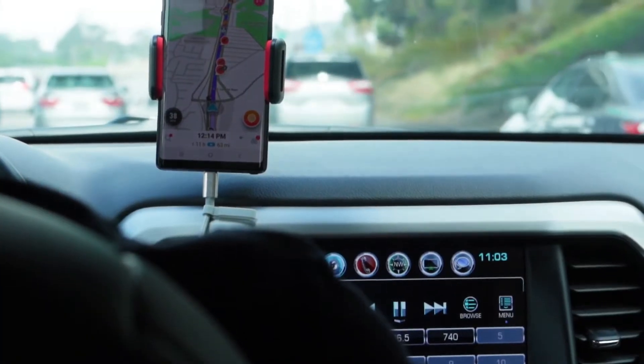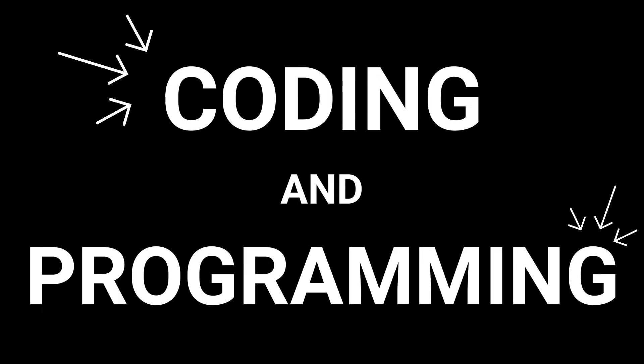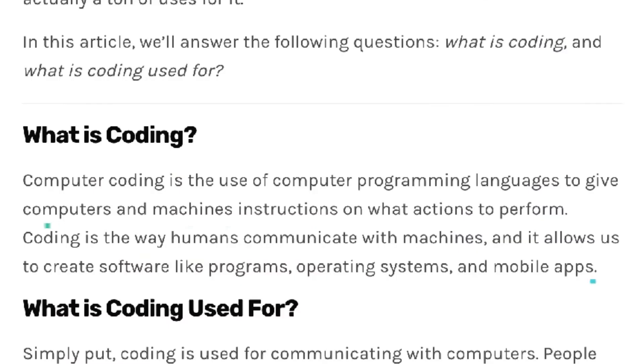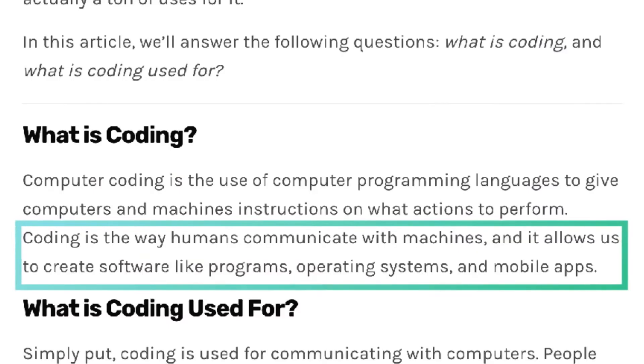If you've paid attention to the world of tech, you've undoubtedly heard the terms coding and programming dozens of times. While it may seem like meaningless gibberish and colorful text, there's actually tons of use cases for it. Coding refers to the use of text language to tell computers what to do. Coders write detailed instruction manuals for machines to read. In this video, we're going to explain how coding works and what it's used for.